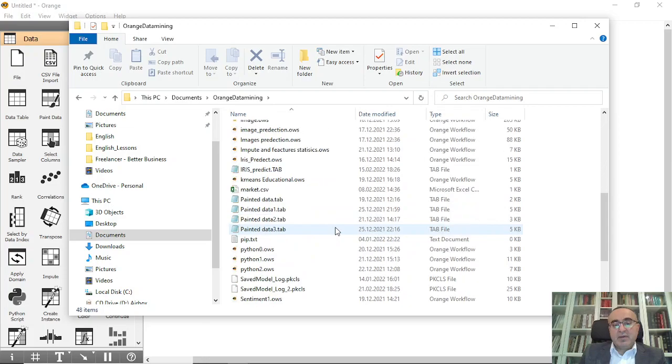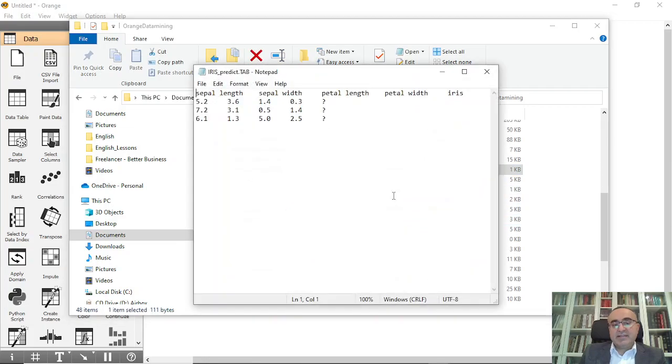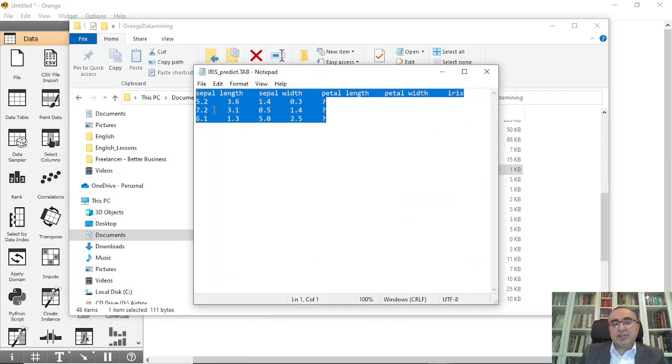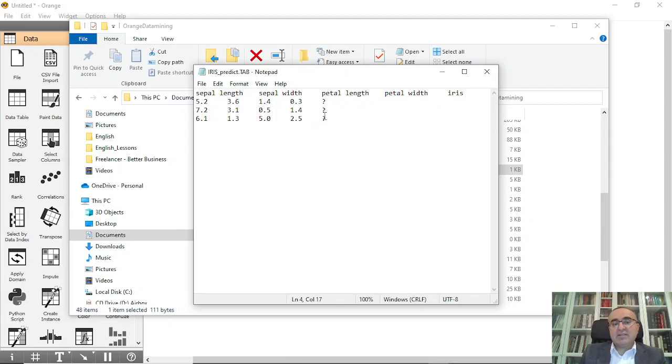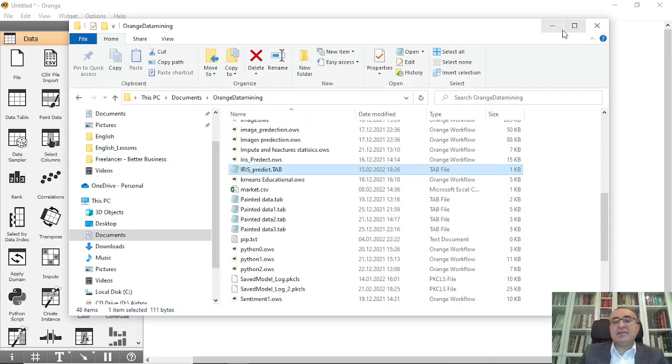This is exactly the file that we need to predict. We have three records, and the class for these three records or three instances is a question mark. So we need to predict this dataset.